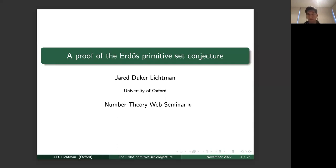Thank you very much. I'd like to first thank the organizers for putting together this very nice seminar — it's a great opportunity to speak today.